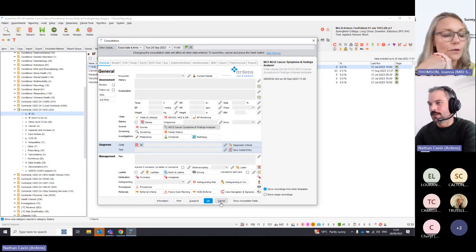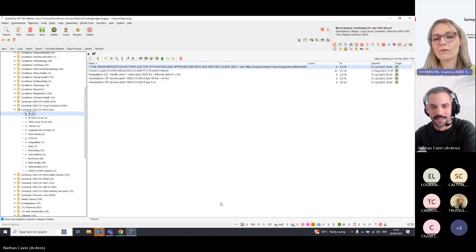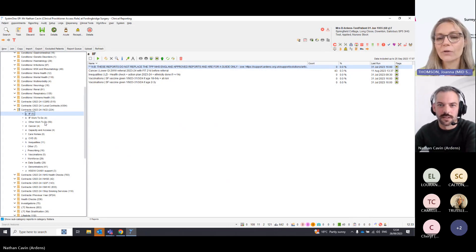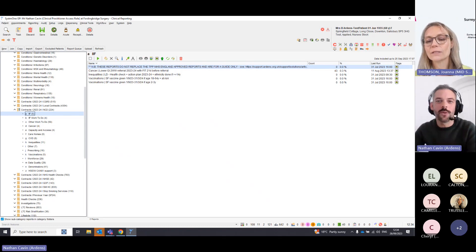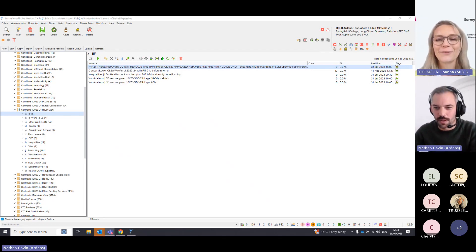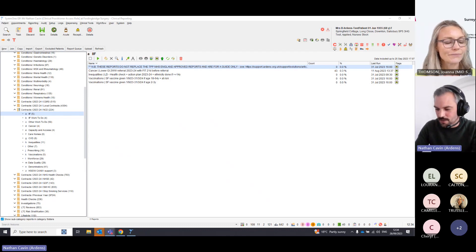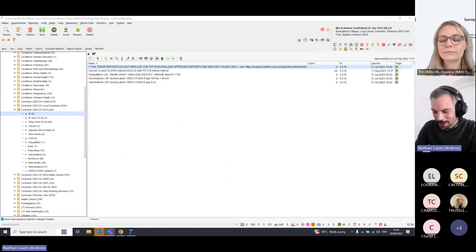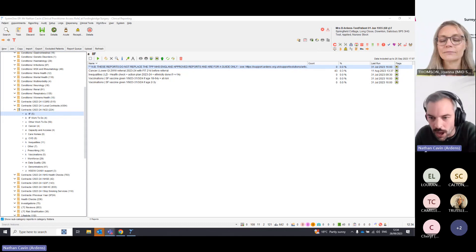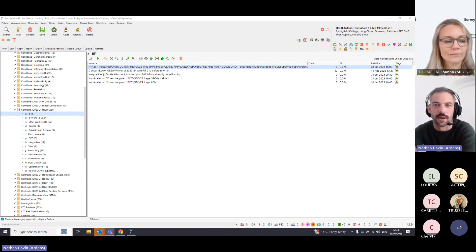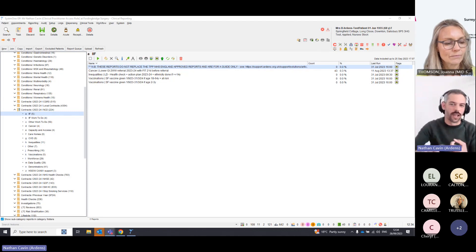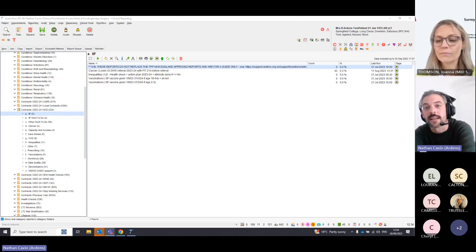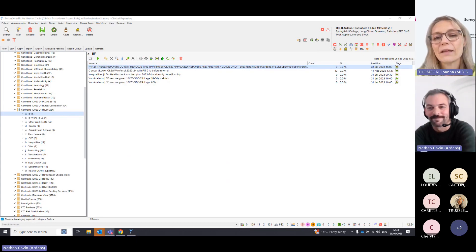No further questions in the chat, so wrapping up. A participant asks for contact details — Nathan shares the training email: training@ardens.org.uk. That goes to Sarah and the team, who will work out your system and get training availability arranged.